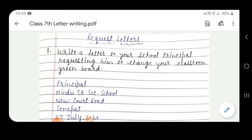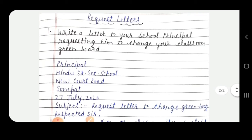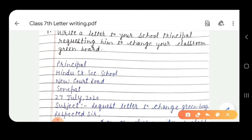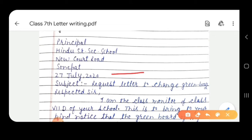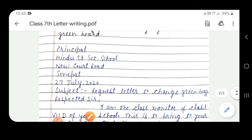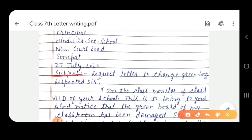Here you can see the address: Principal, Hindu Senior Secondary School, New Court Road, Sonipat. After that, the date is here — 27 July, 2020. Students, you have to write the date in a particular manner. First we have written our address, after that we have written the date, and the third part is subject. The subject of this letter is: Request to change green board.